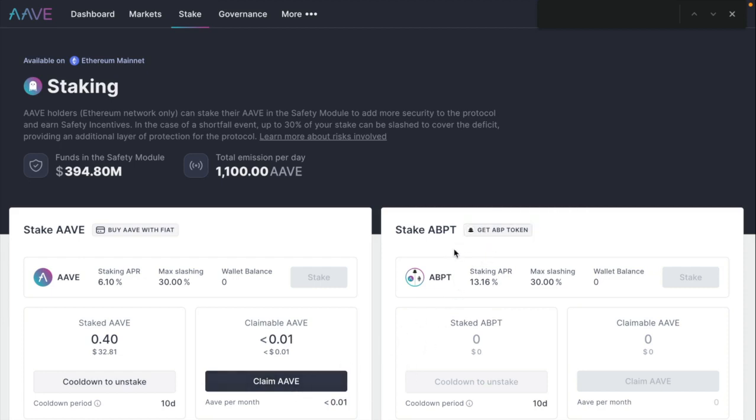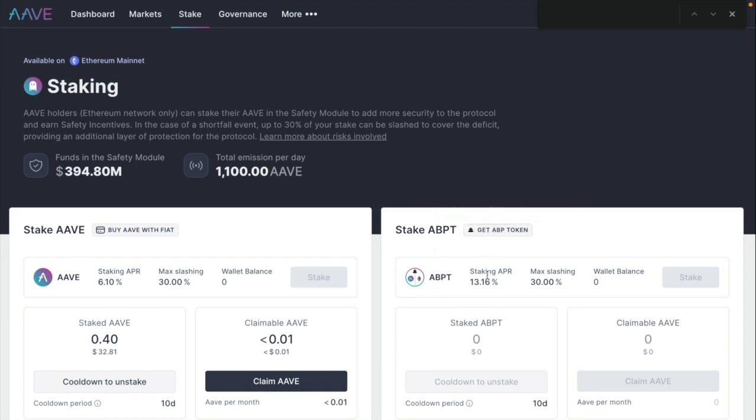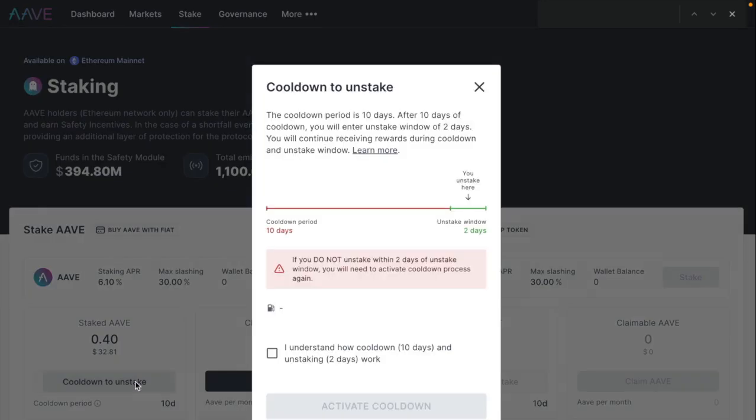You can also stake ABPT token and here it redirects so we can get there. There's a bit higher APR. So that's also interesting. And here we can either claim the Aave or cool down to unstake. So here we go. This is important.